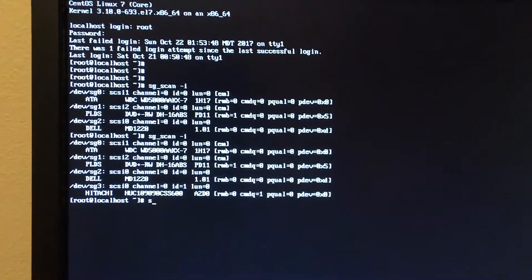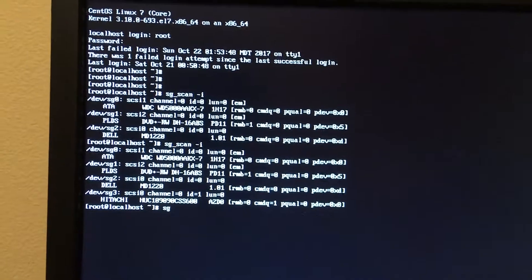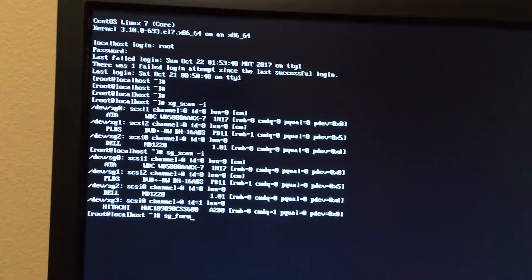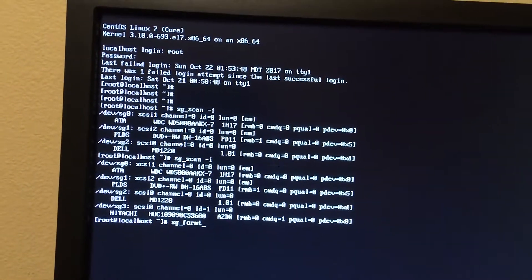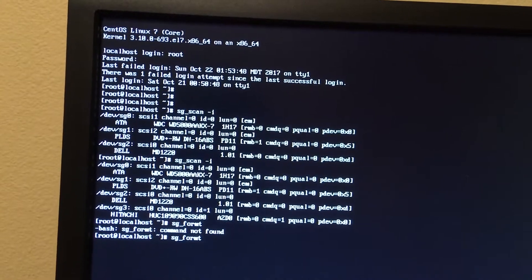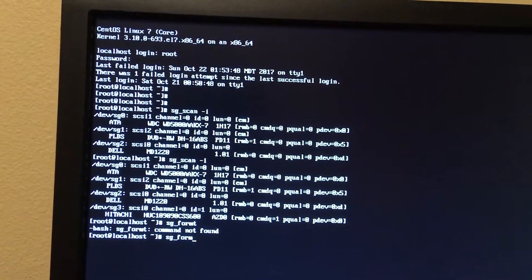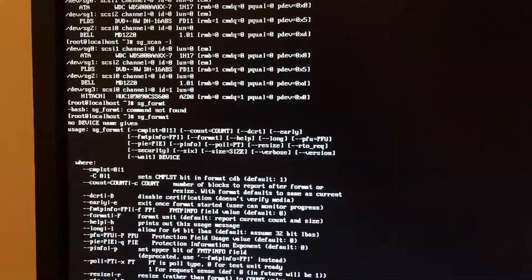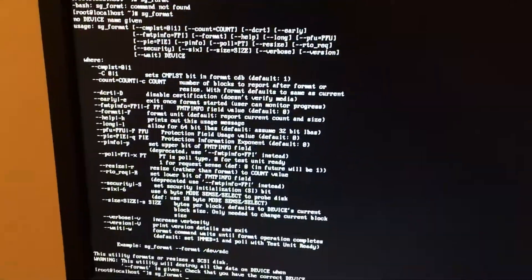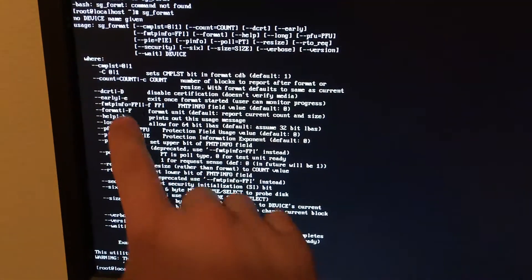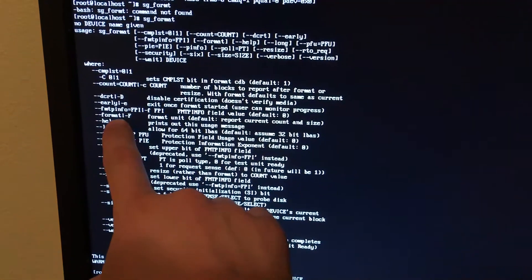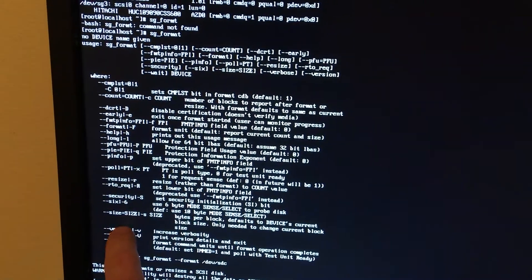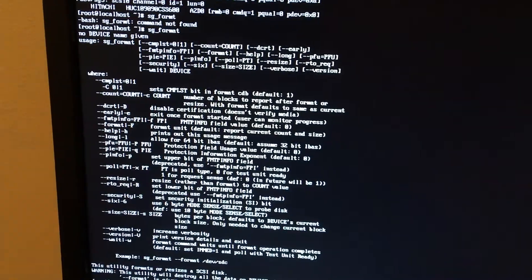Now we're going to do an SGformat. We're going to do dash dash format and dash dash size.